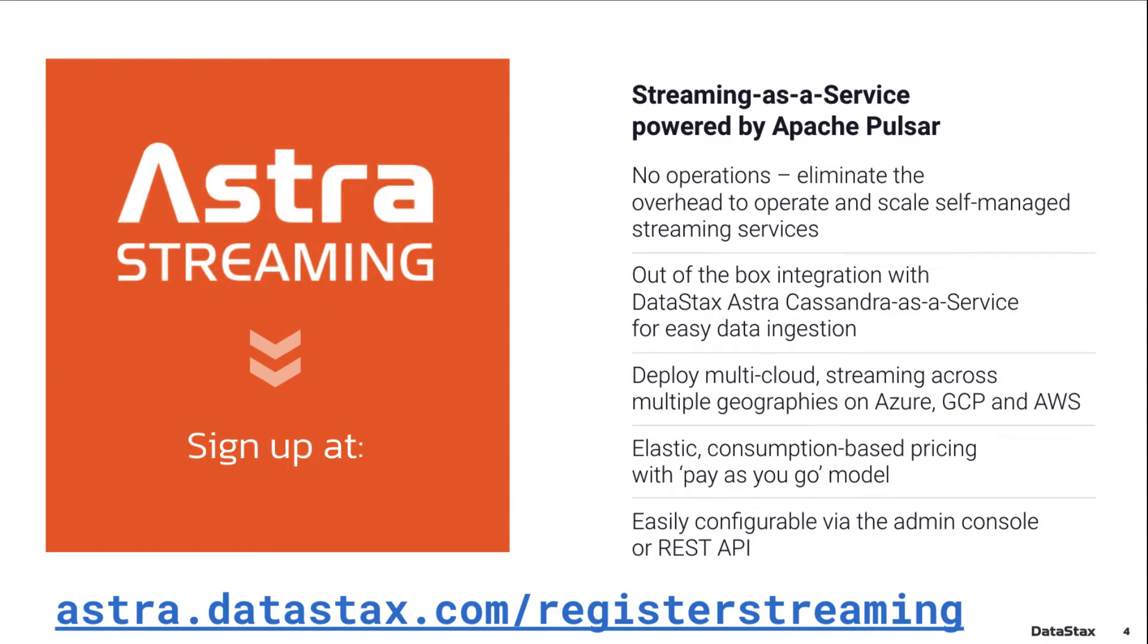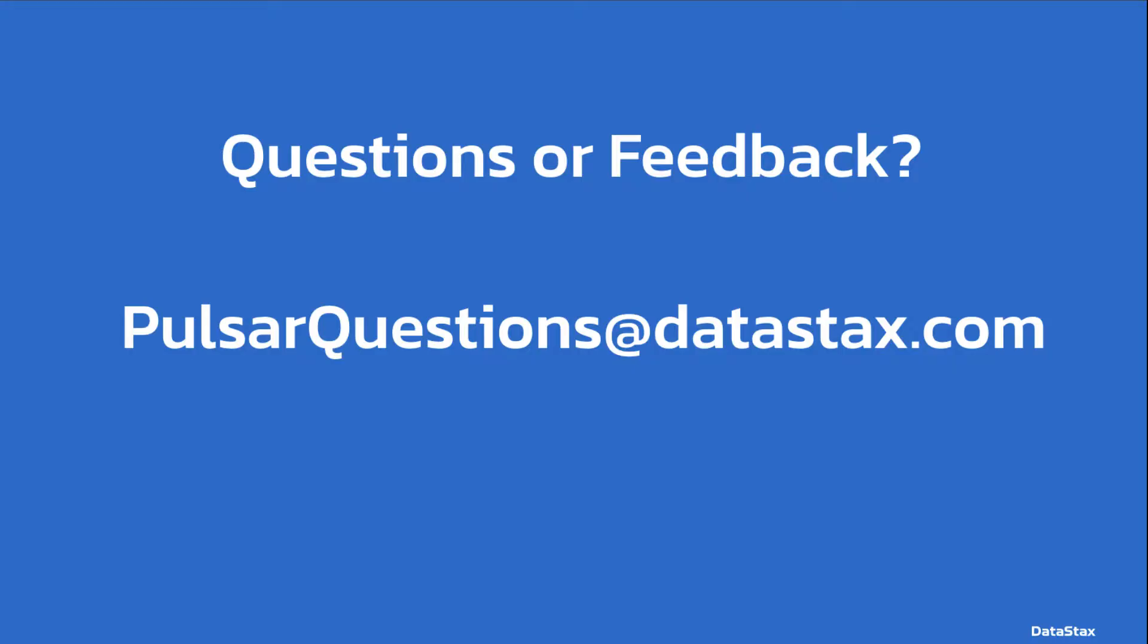If you want to follow along and you don't have a deployment of Pulsar ready to go, you can go to astra.datastacks.com and get a free Pulsar instance up and running. If you have any questions about today's video, you can email us at pulsarquestions.datastacks.com. That will reach the team at Datastacks. We'll be happy to answer any question you may have.